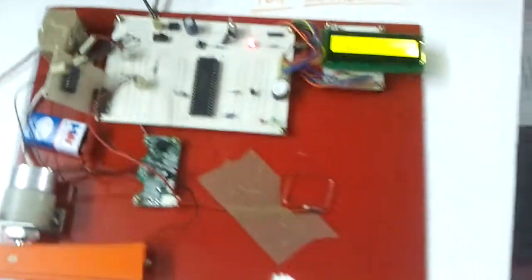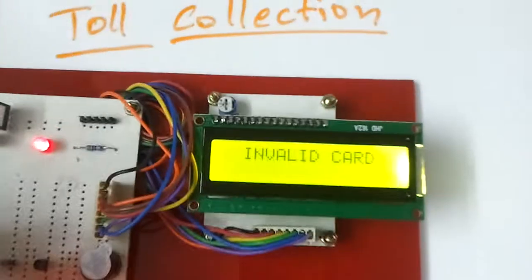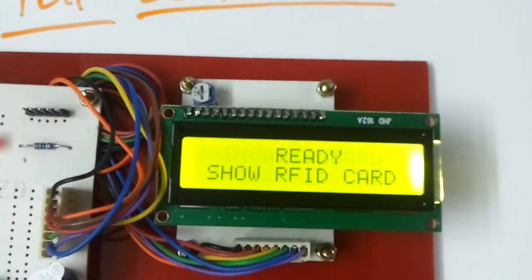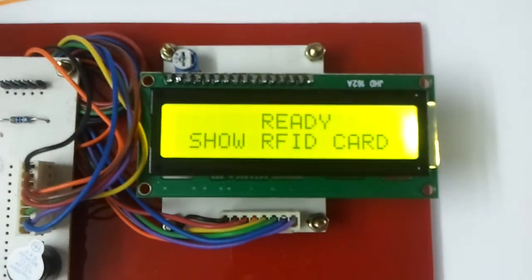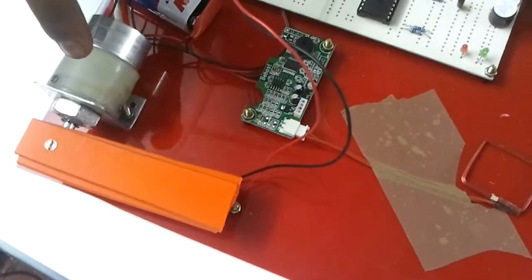The system should not respond for the invalid card. We are just giving the invalid card, so it shows invalid card and the motor did not respond to the request.